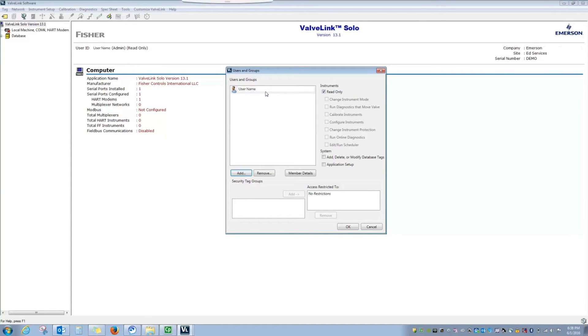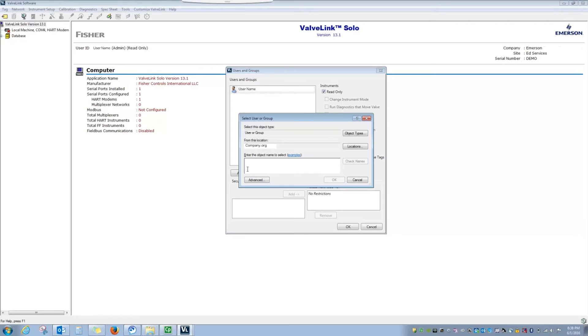If I want to add a group of users, it's the same process, I just need to type in the group name instead.